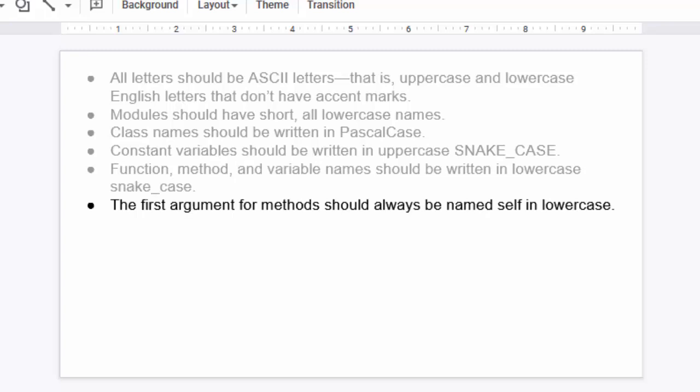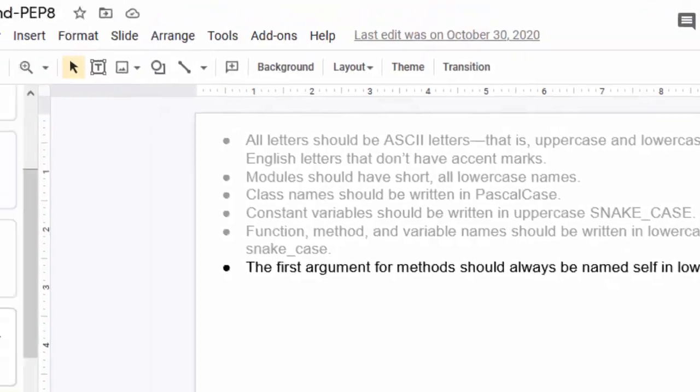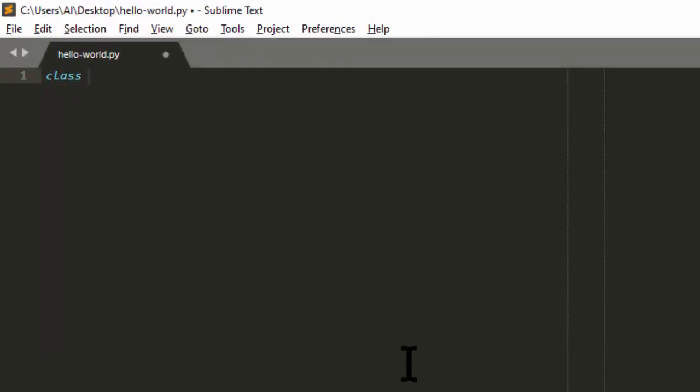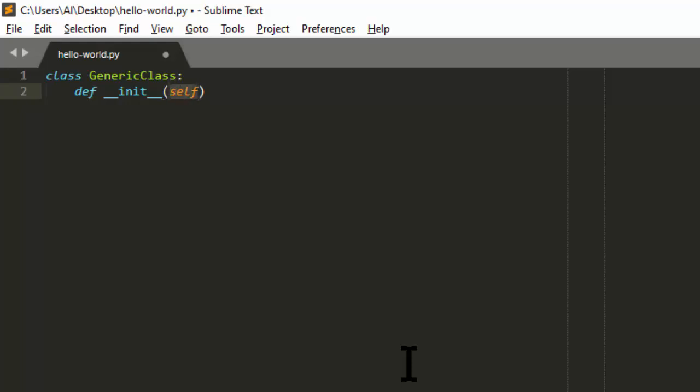Next, the first argument for methods should always be named 'self' in lowercase. So let's create a class. I'm just going to name it GenericClass. And we'll often create an __init__ method for these. So this is a method inside of a class. And we always begin this with a lowercase 'self'. Now technically, we could make this any name at all. We could make this uppercase. We could make this foobar. But the convention in Python is to always name this lowercase 'self'.